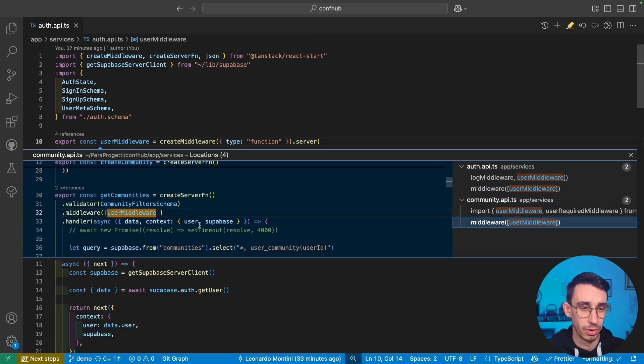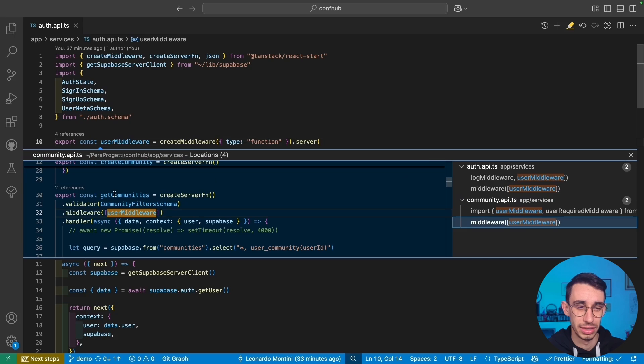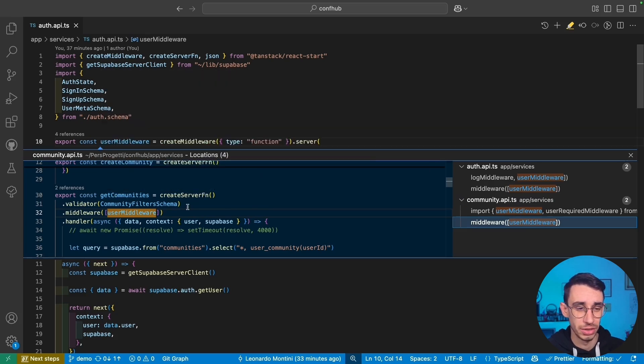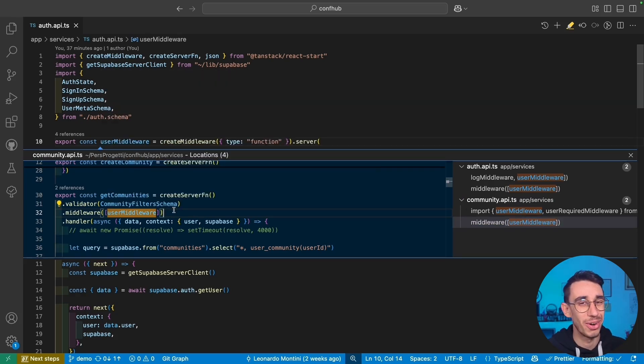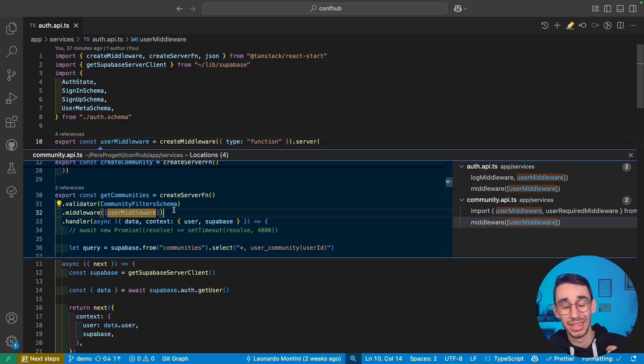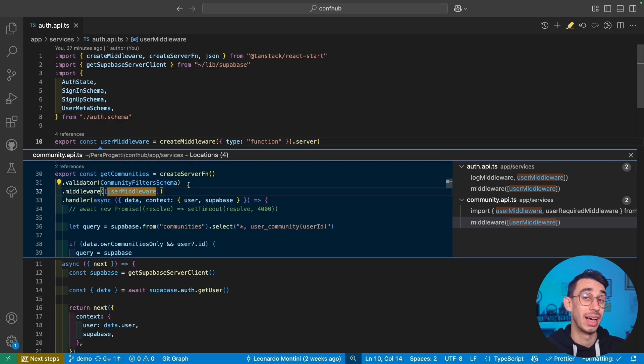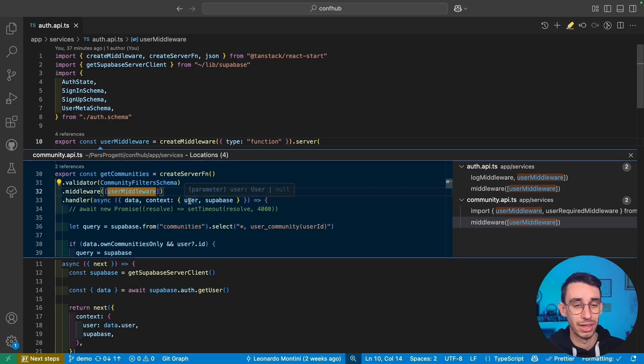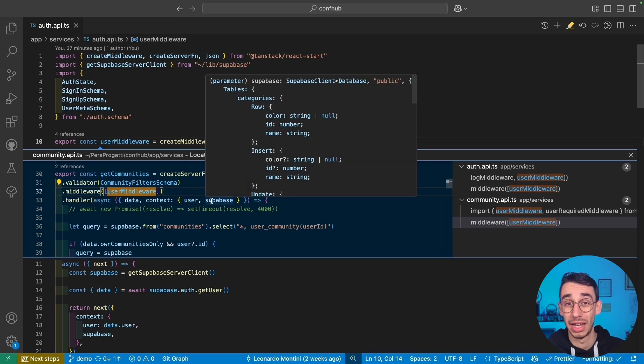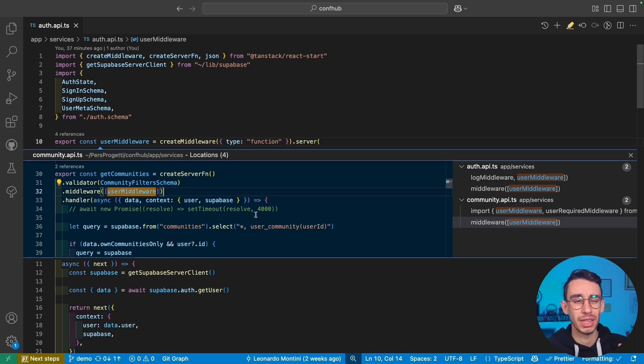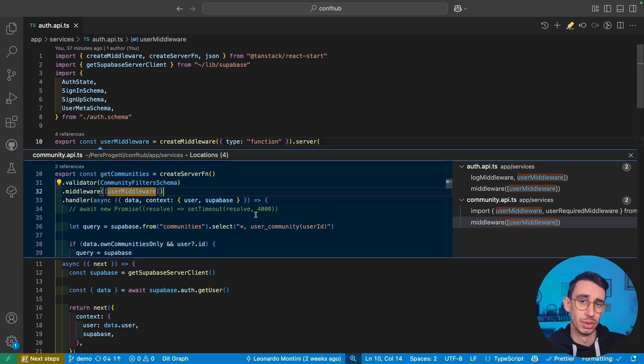For example, here there's this getCommunityServer function. Here I'm calling middleware that takes an array of middleware, that's already a hint that you can pass more than one. As a result, the context has the user, that is user or null, and my Supabase client. This is the most basic usage, but let's see what else you can do.